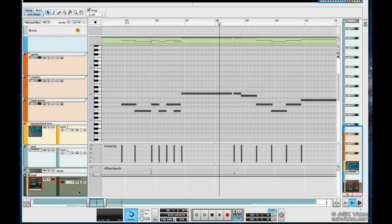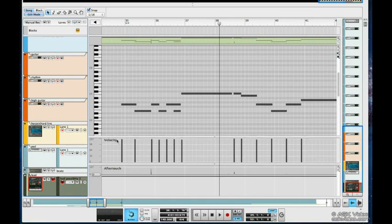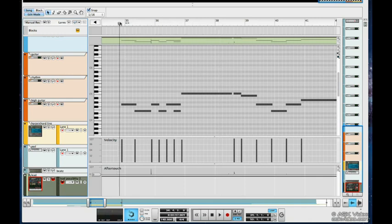As we can see, we have lanes for notes, velocity, and any controllers we might have used such as aftertouch. And if we had any automation here, we'd see that too.